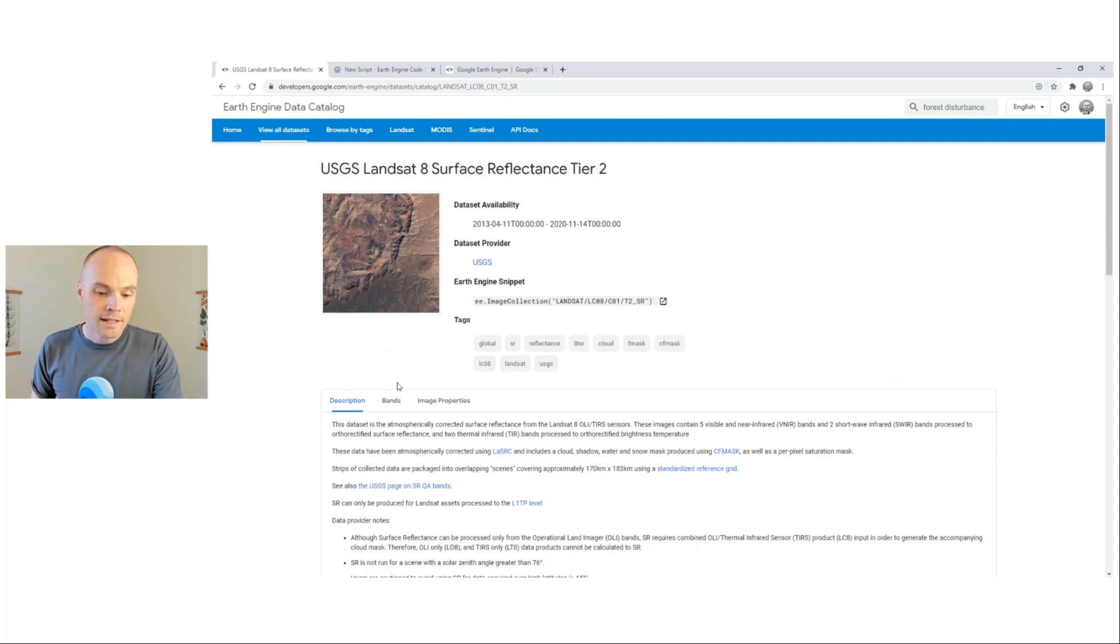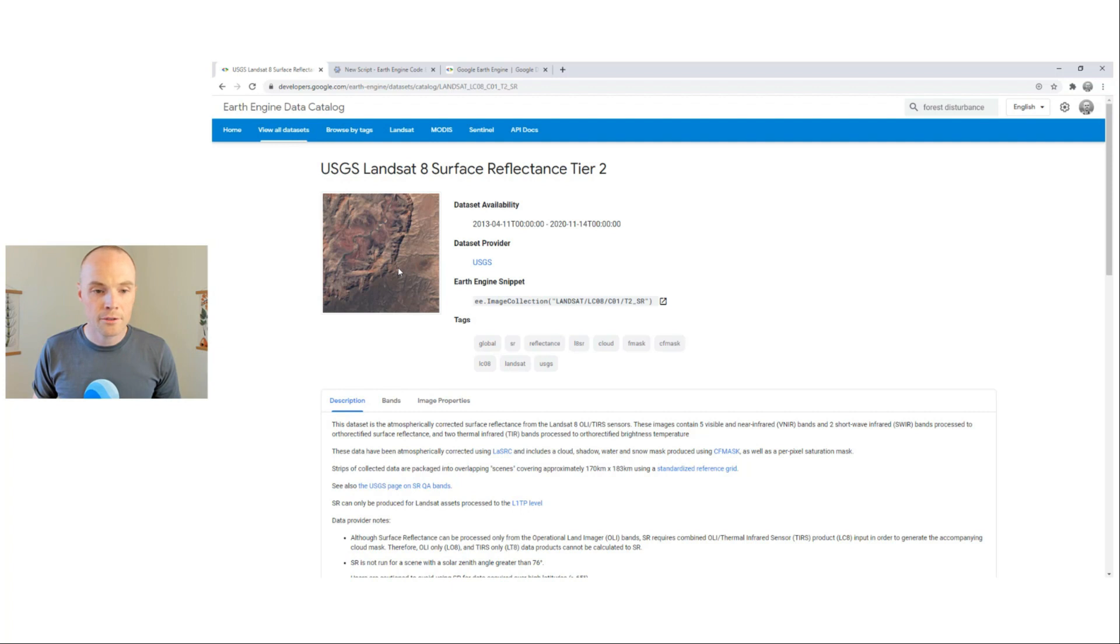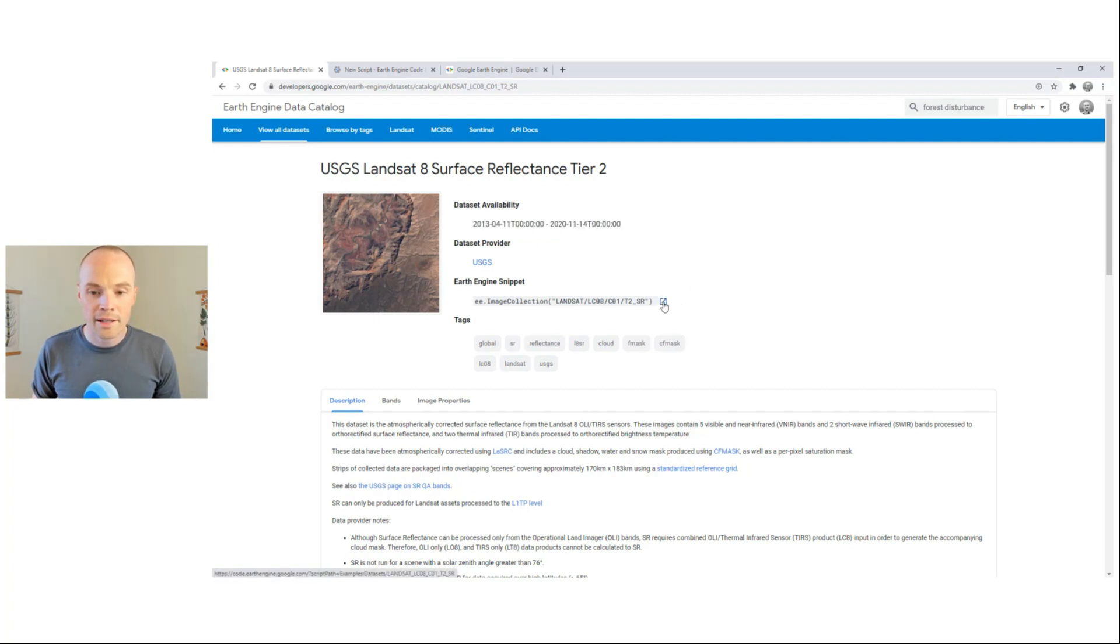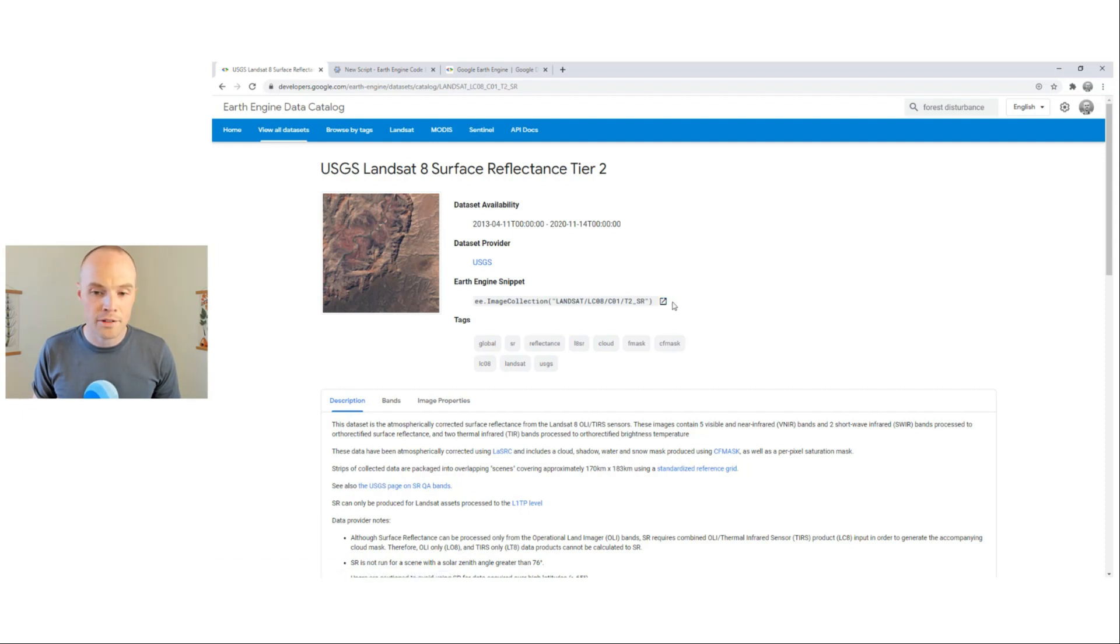Each data set in the catalog has a page that looks similar to this. That includes a thumbnail representation, dates of availability, a provider's link, a code snippet to import the collection or image or feature into your Earth Engine script, and a list of tags.